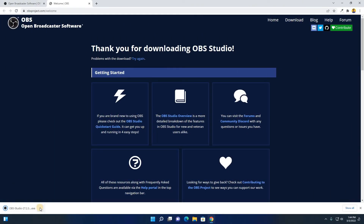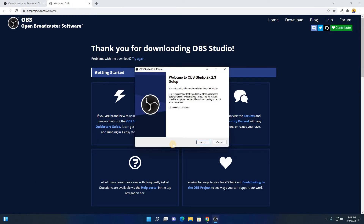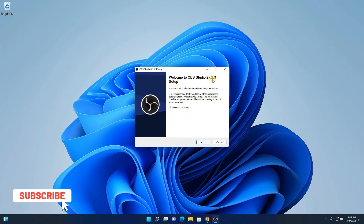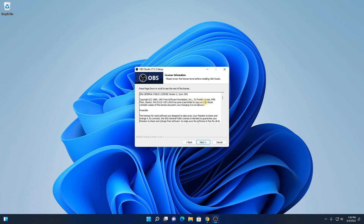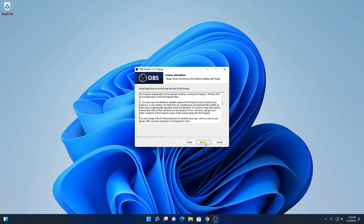Here you can see our download has been completed. Now simply open this installer file. Let me minimize the browser. Here we have the installer window. Here you can see welcome to OBS Studio 27.2.3 setup. Here simply click on next. Here we have the license agreement. Simply read the license agreement, then click on next.